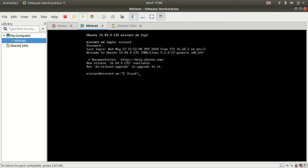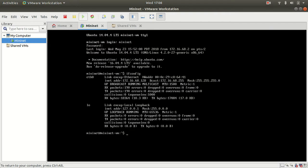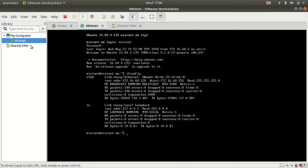I have ifconfig, and what we see is that I have on eth0 the IP address of 172.16.68.128.